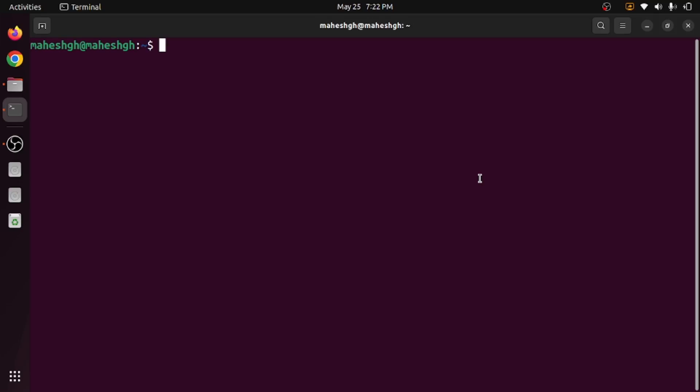Hi, welcome back. In this video I will discuss how to compile and run lex and yacc programs in Ubuntu environment. If you want to compile and run lex and yacc programs in Ubuntu environment, we need some softwares to be installed.